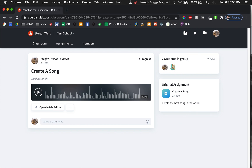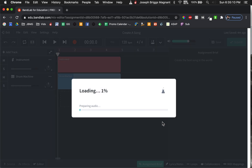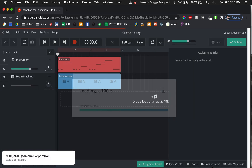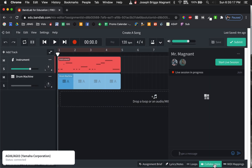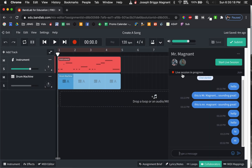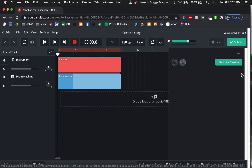When Frankie the cat joins in to create the song, they will have to go to collaborators and join the live session. It says 'live session in progress' — they have to join that live session.